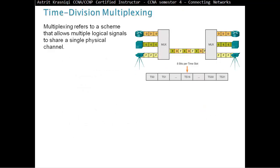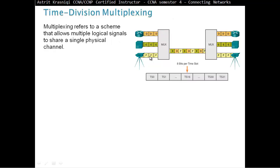Time-division multiplexing. Multiplexing refers to a scheme that allows multiple logical signals to share a single physical channel. For example, we can send different kinds of signals on one link only. Imagine you have one cable and one type of data goes through. If you want to send data, voice, and video, you would have to have three links. Instead, we can have one link using time-division multiplexing.